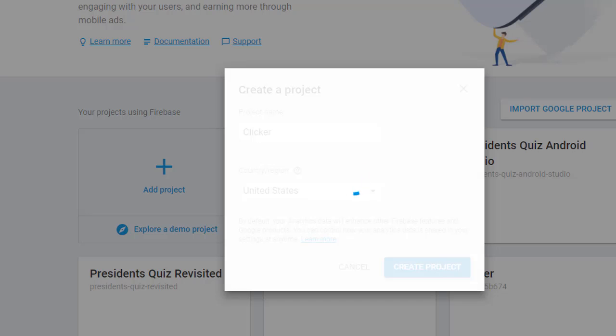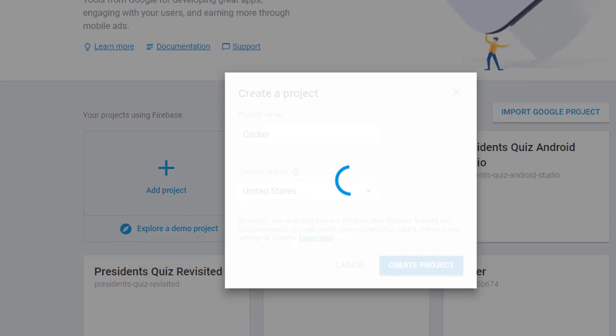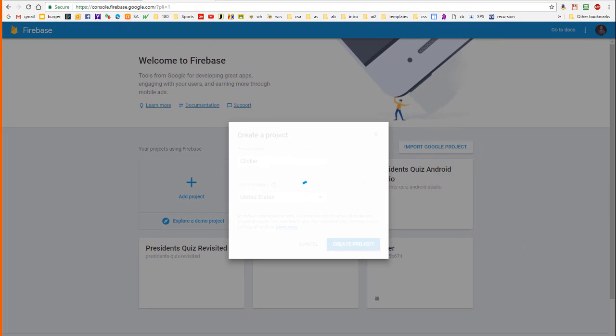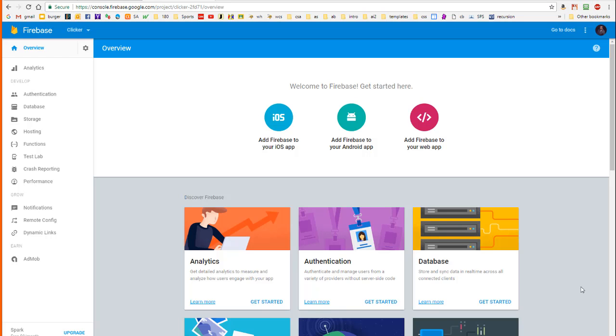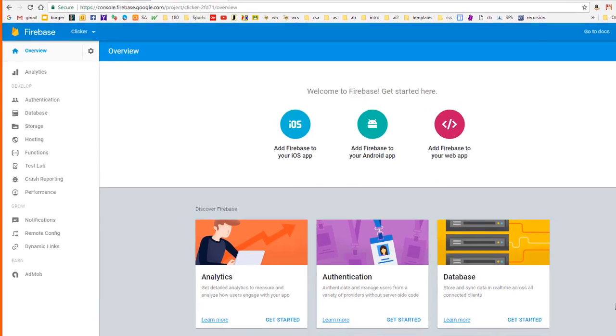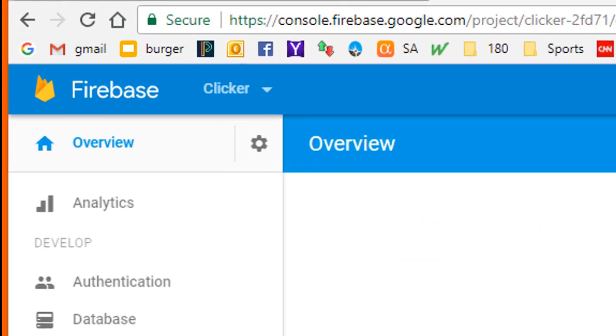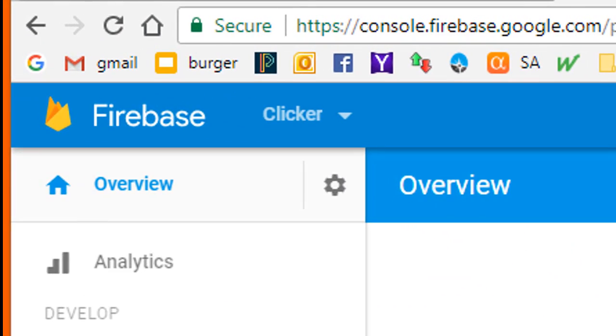And it's just going to take a few seconds to create the project. I'm going to pause the video. Okay, Firebase is now done setting up the project. You can see the name of the project up here.